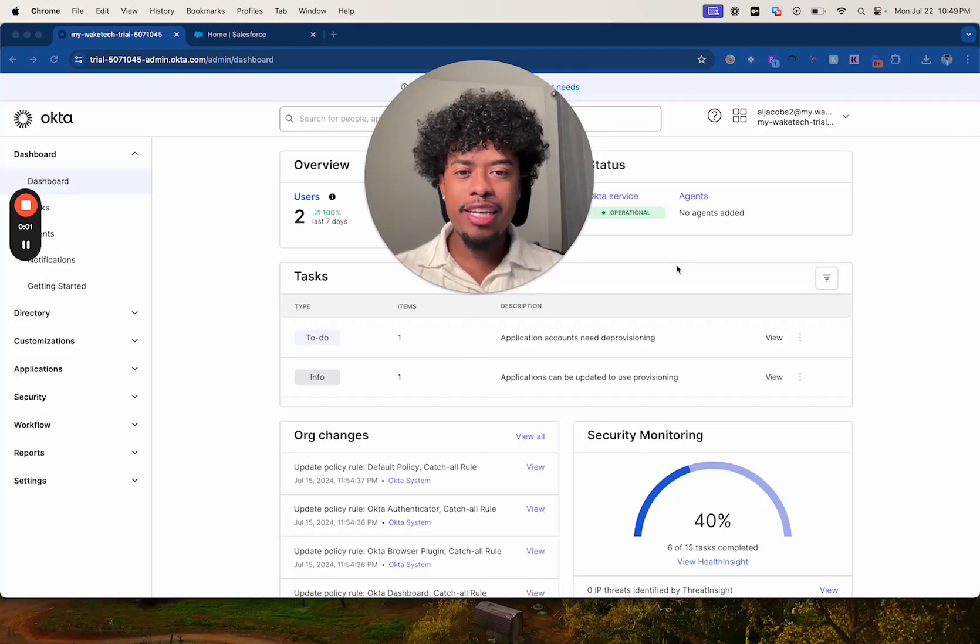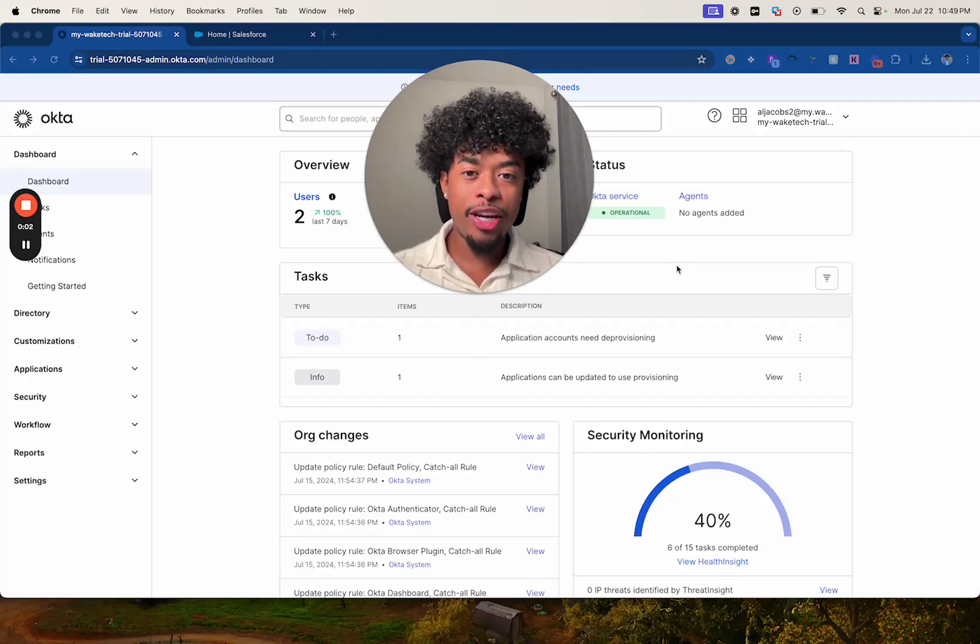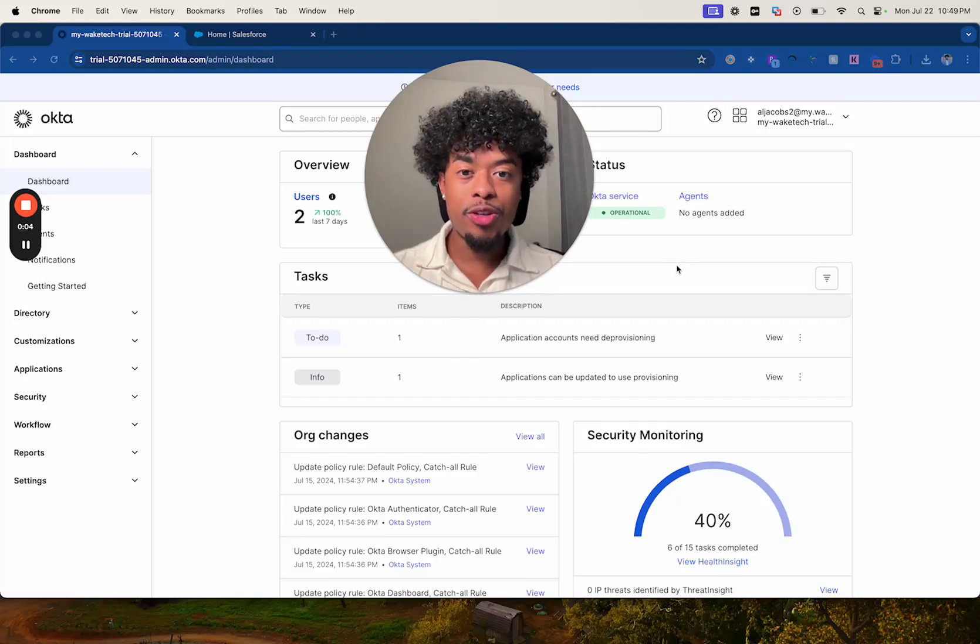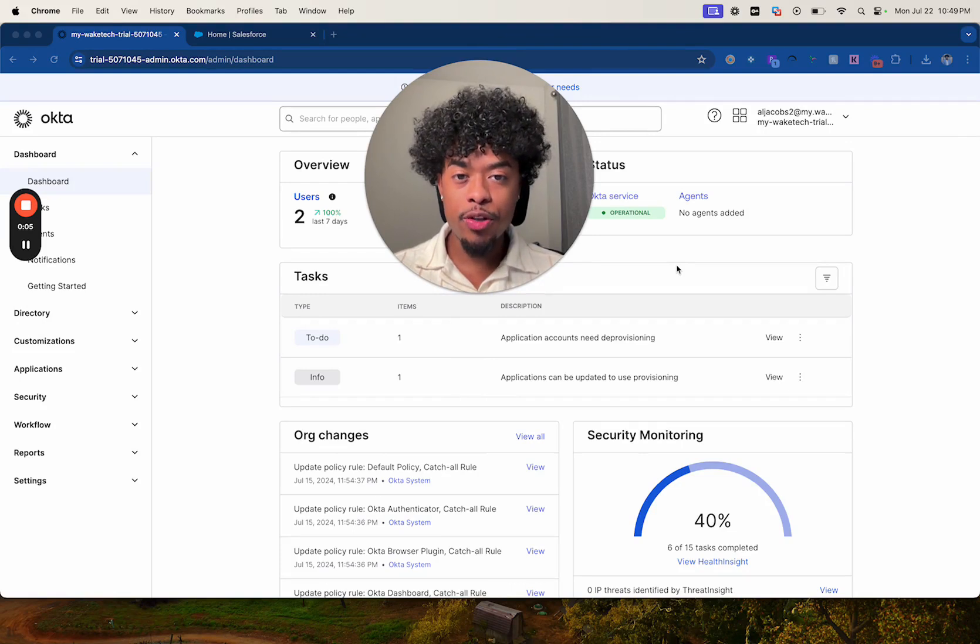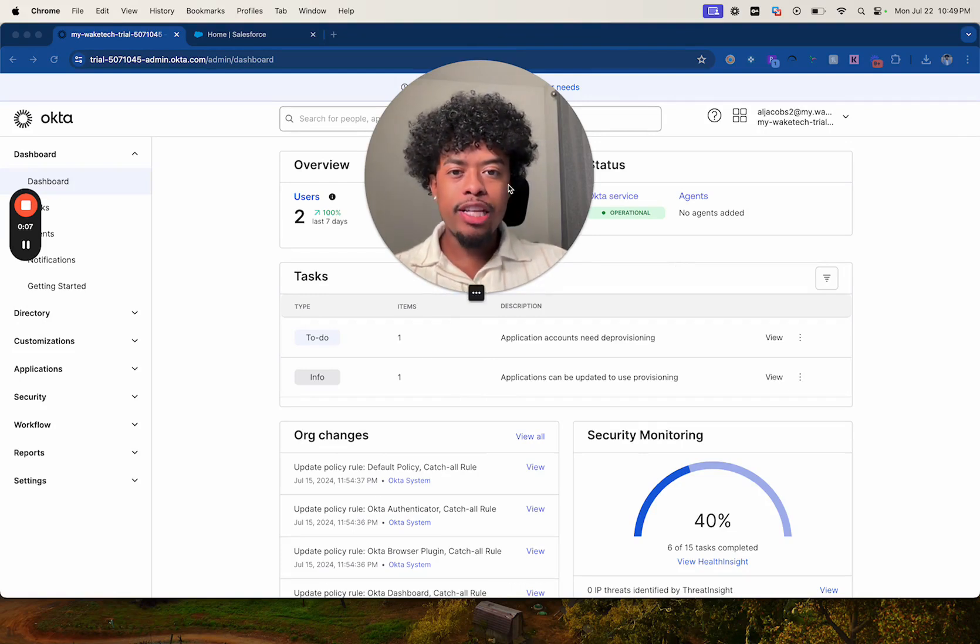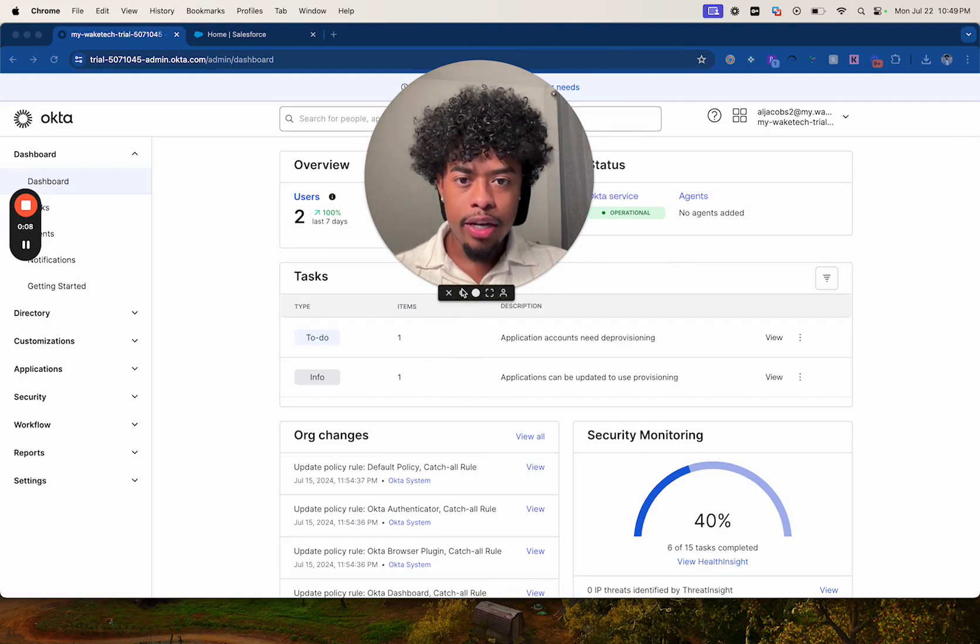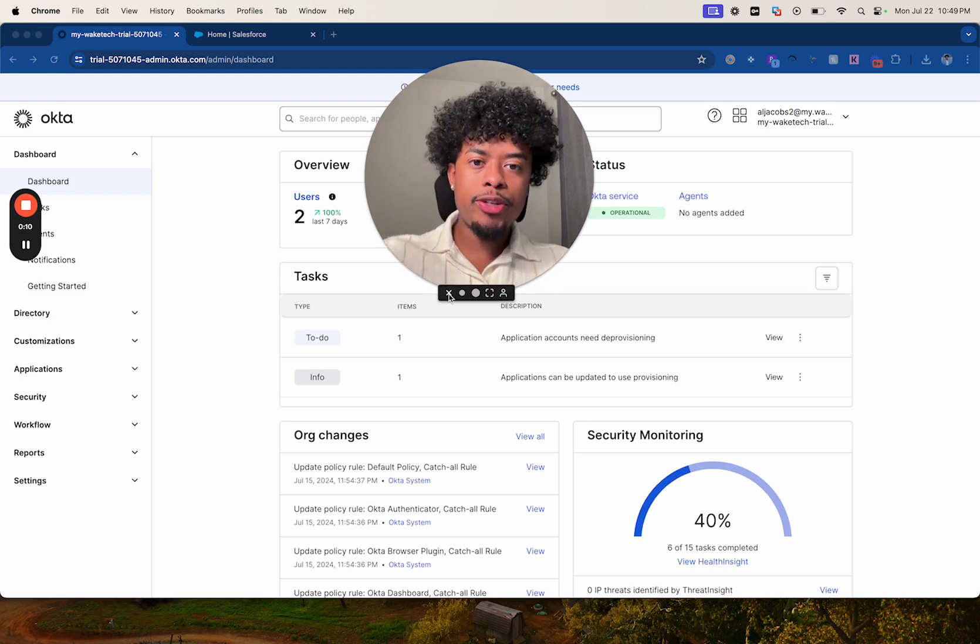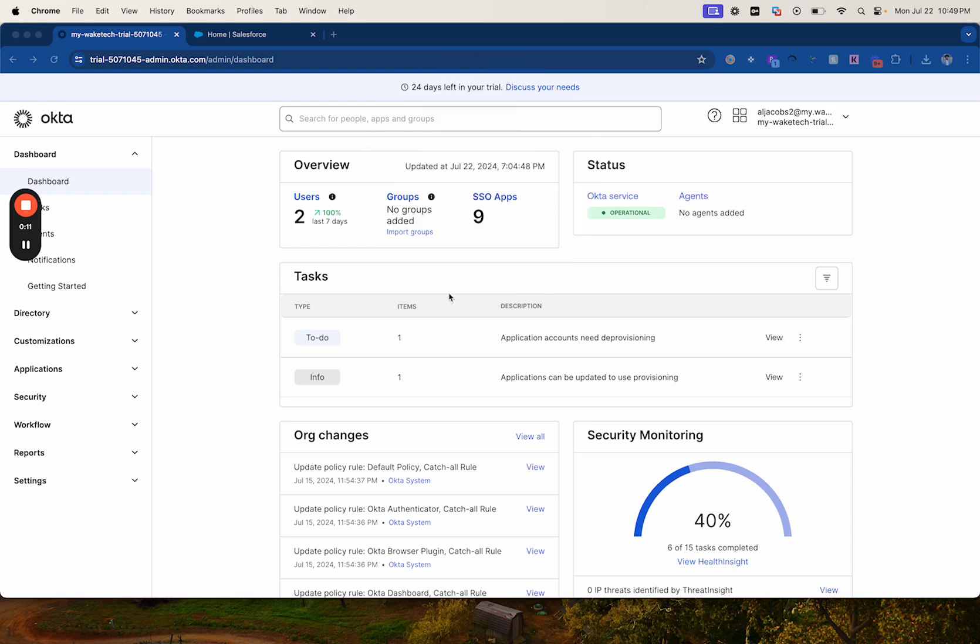Hi everyone, my name is Lee and today I'll be demonstrating how you can integrate single sign-on with Salesforce using Okta. First let me close out of my video camera so you guys can see my entire screen.